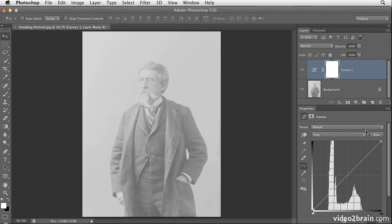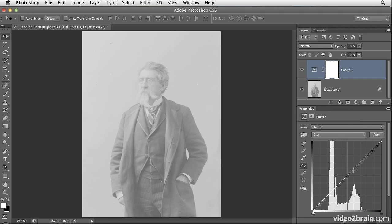As you can see, that adds a curves adjustment layer and also gives me the curves controls on the properties panel. I'm going to start off working with curves in a very basic way, in effect working with curves in the same way that I would work with levels. And that means adjusting the white point, the black point, and a mid-tone value for the image.